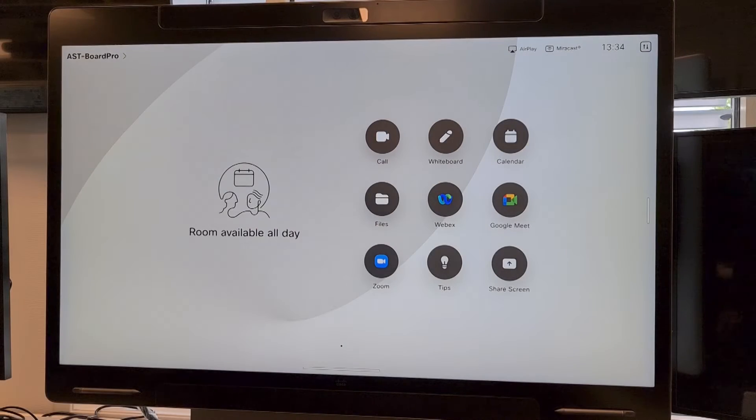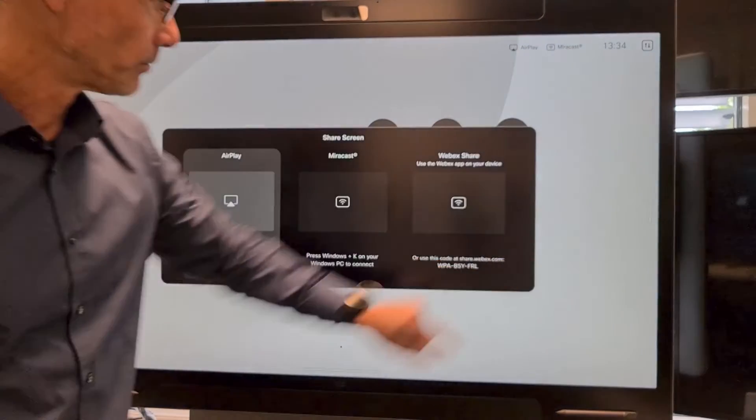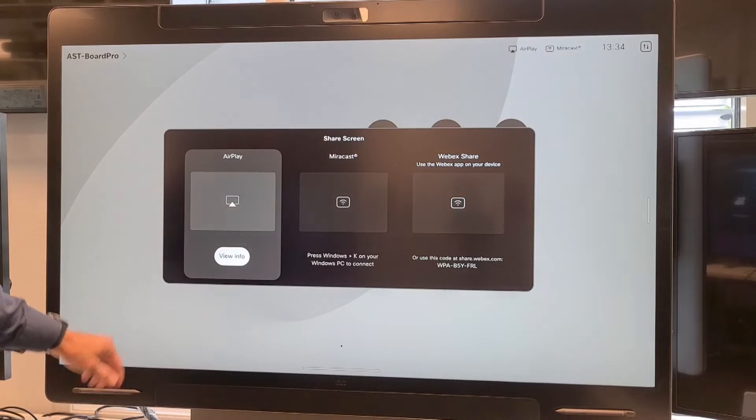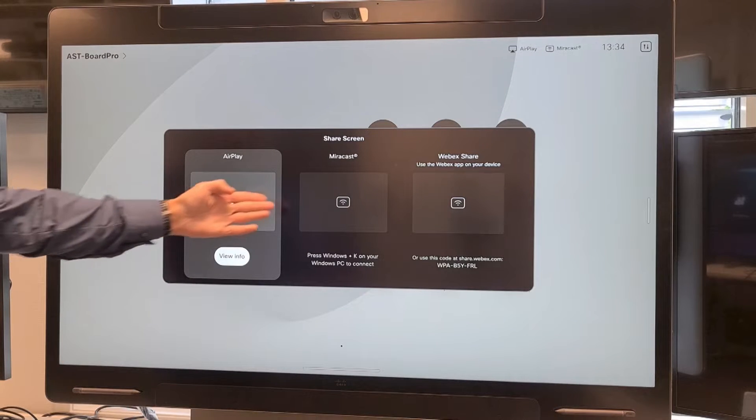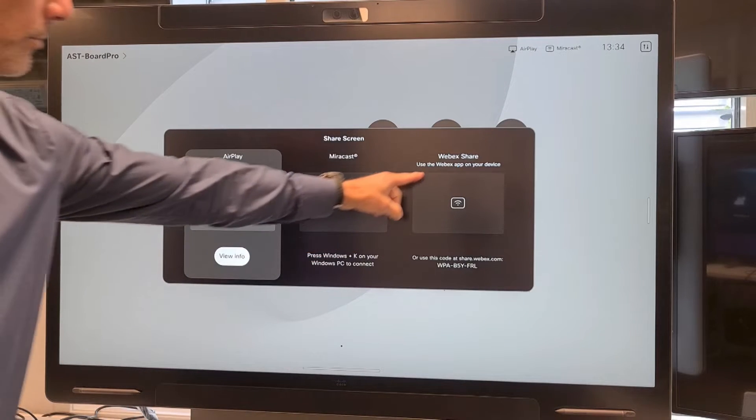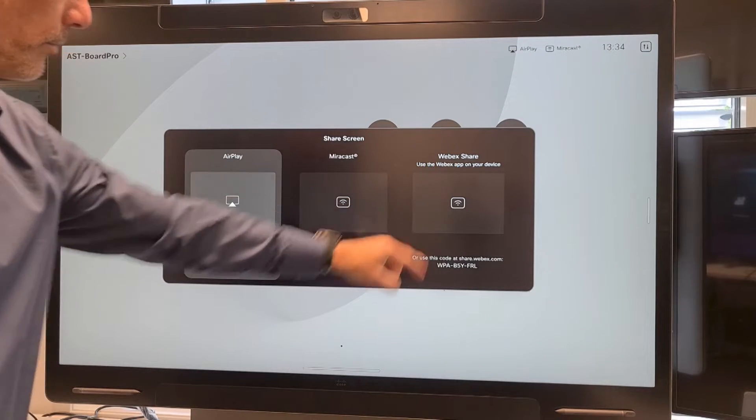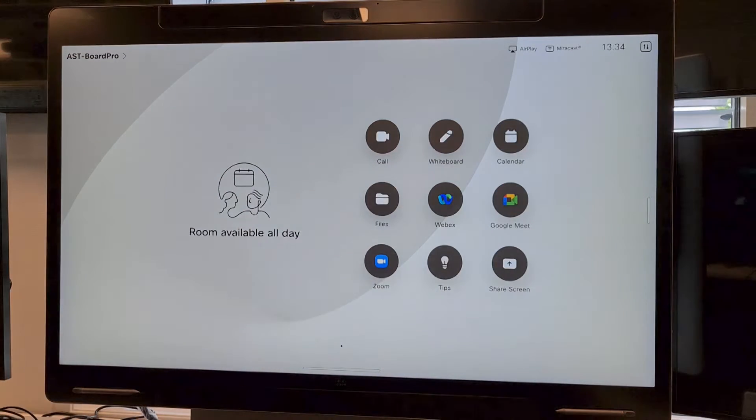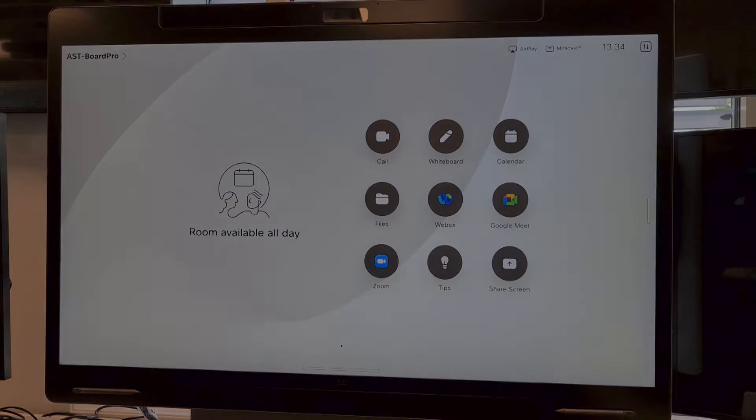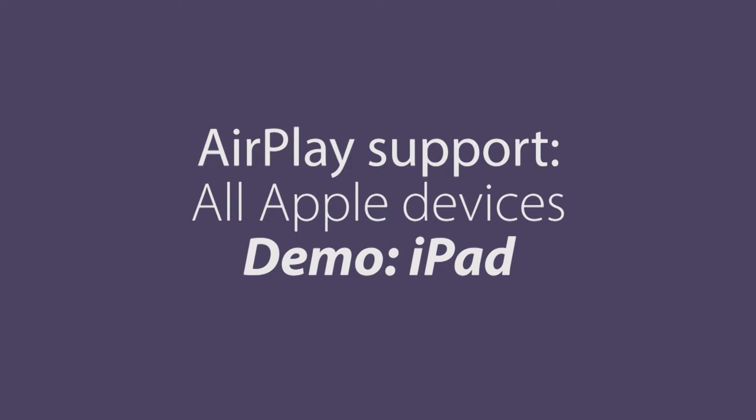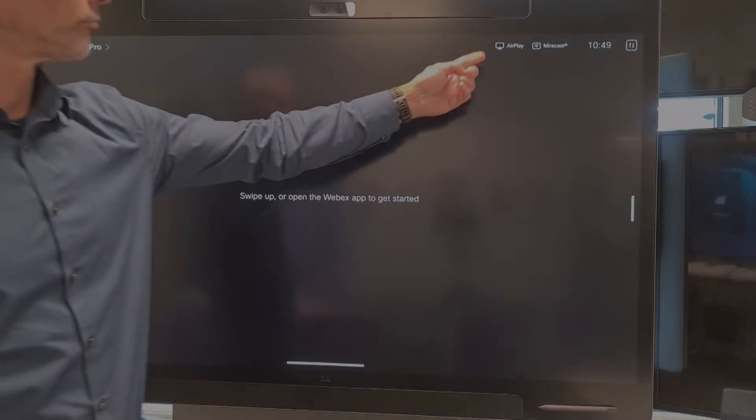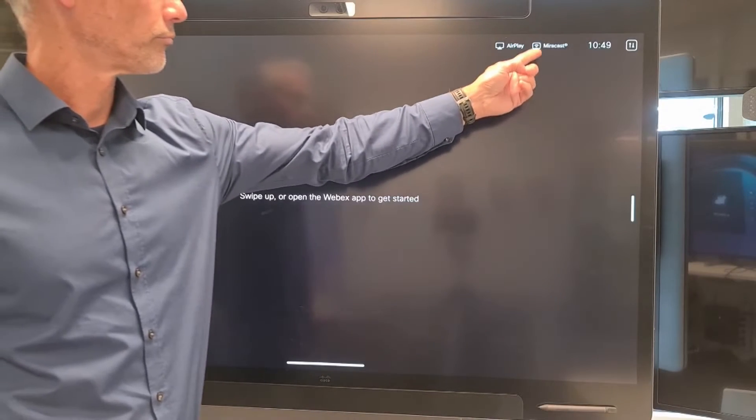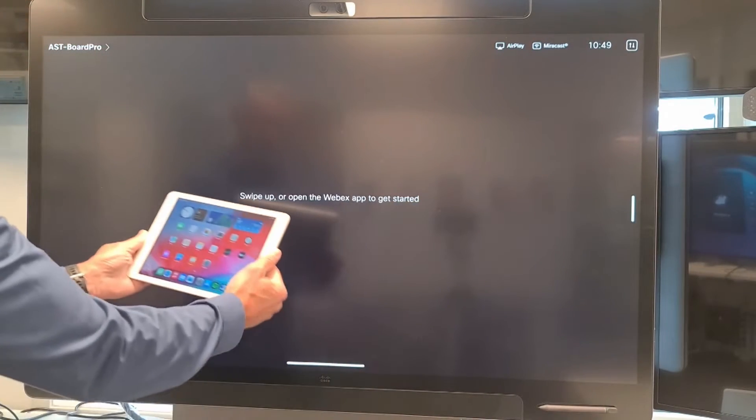To use wireless content sharing, you have three options: you can use AirPlay, you can use Miracast, or you can use the WebEx app itself. When you see the AirPlay icon on the device, it means it is enabled.